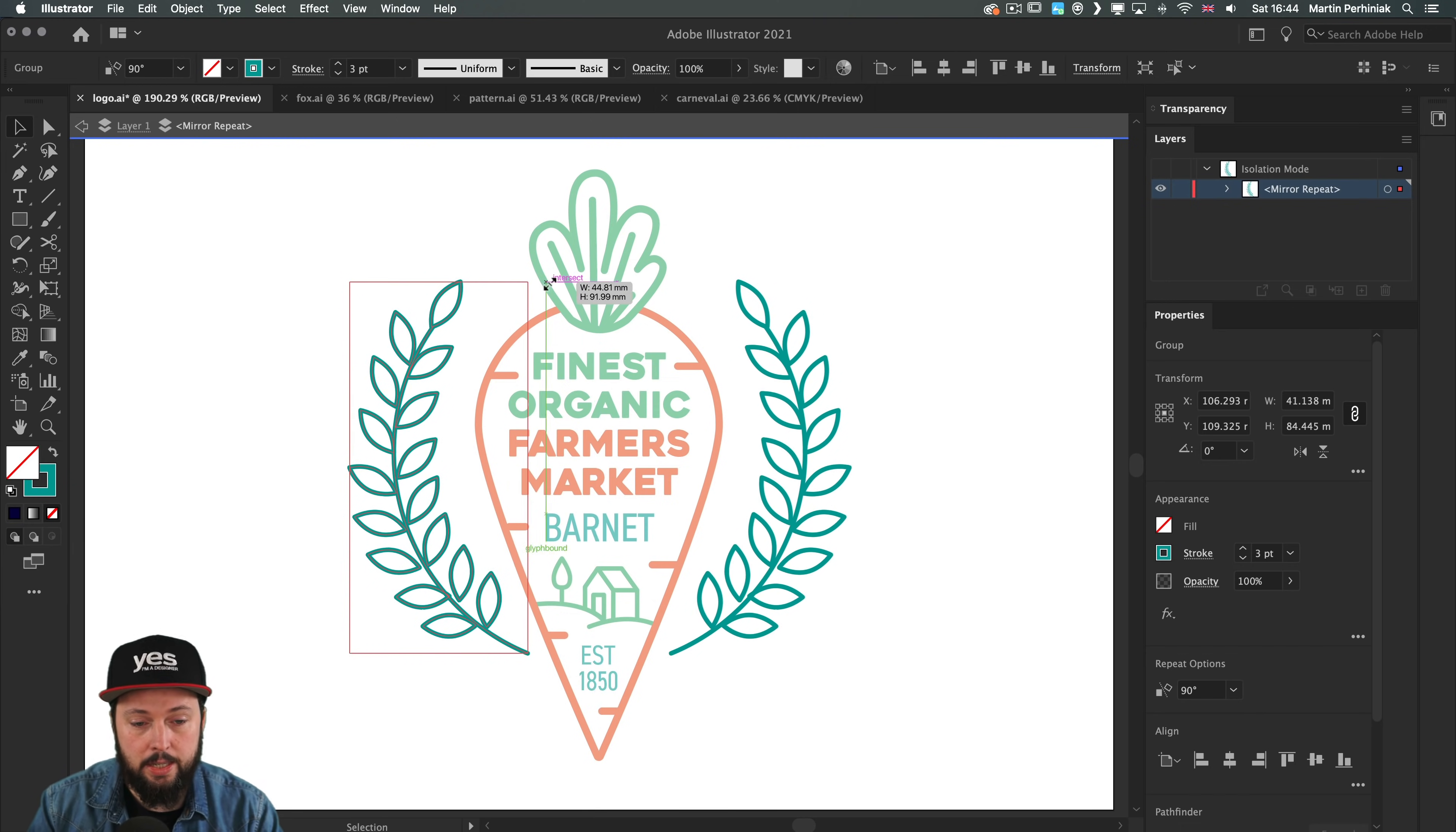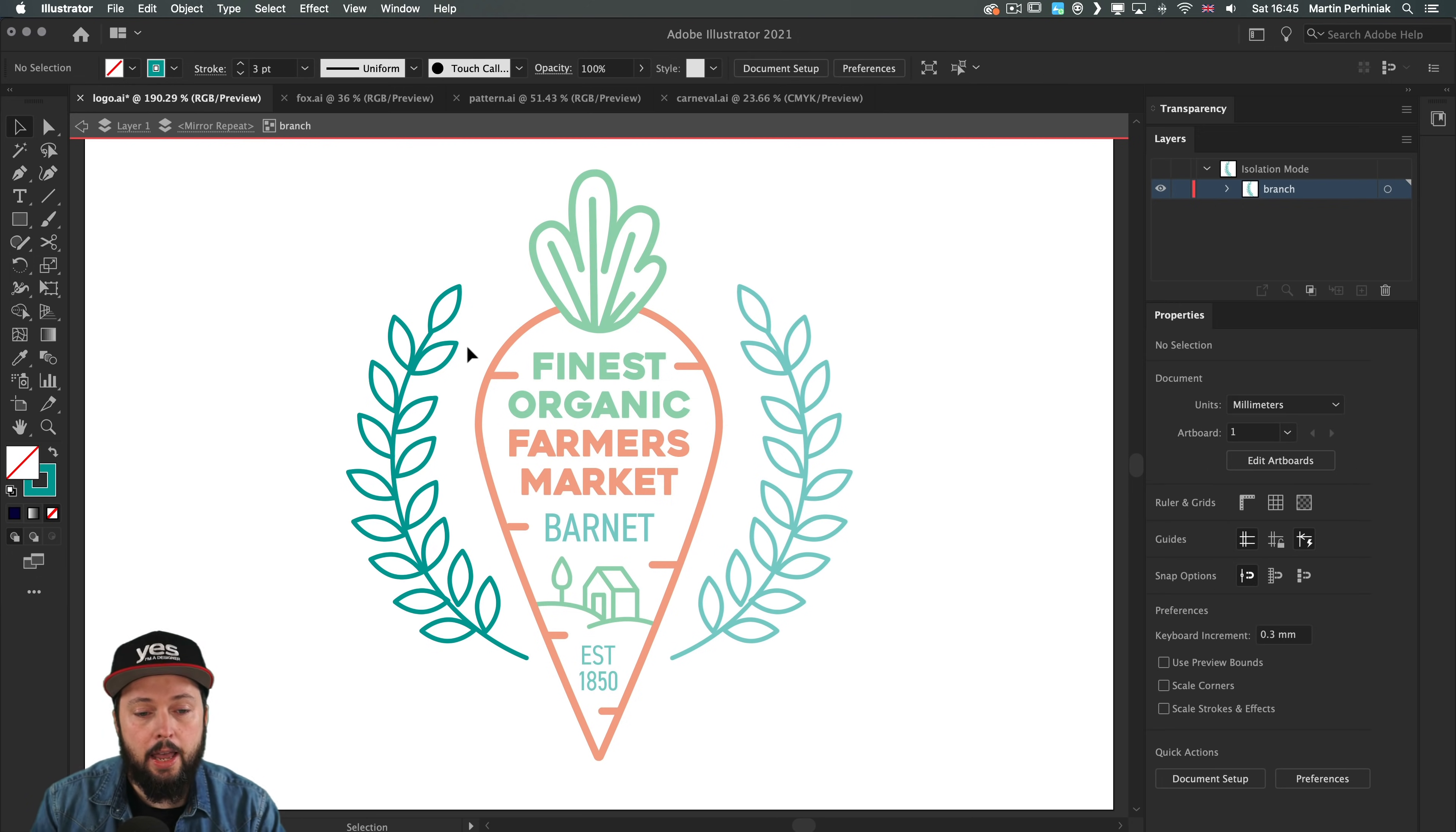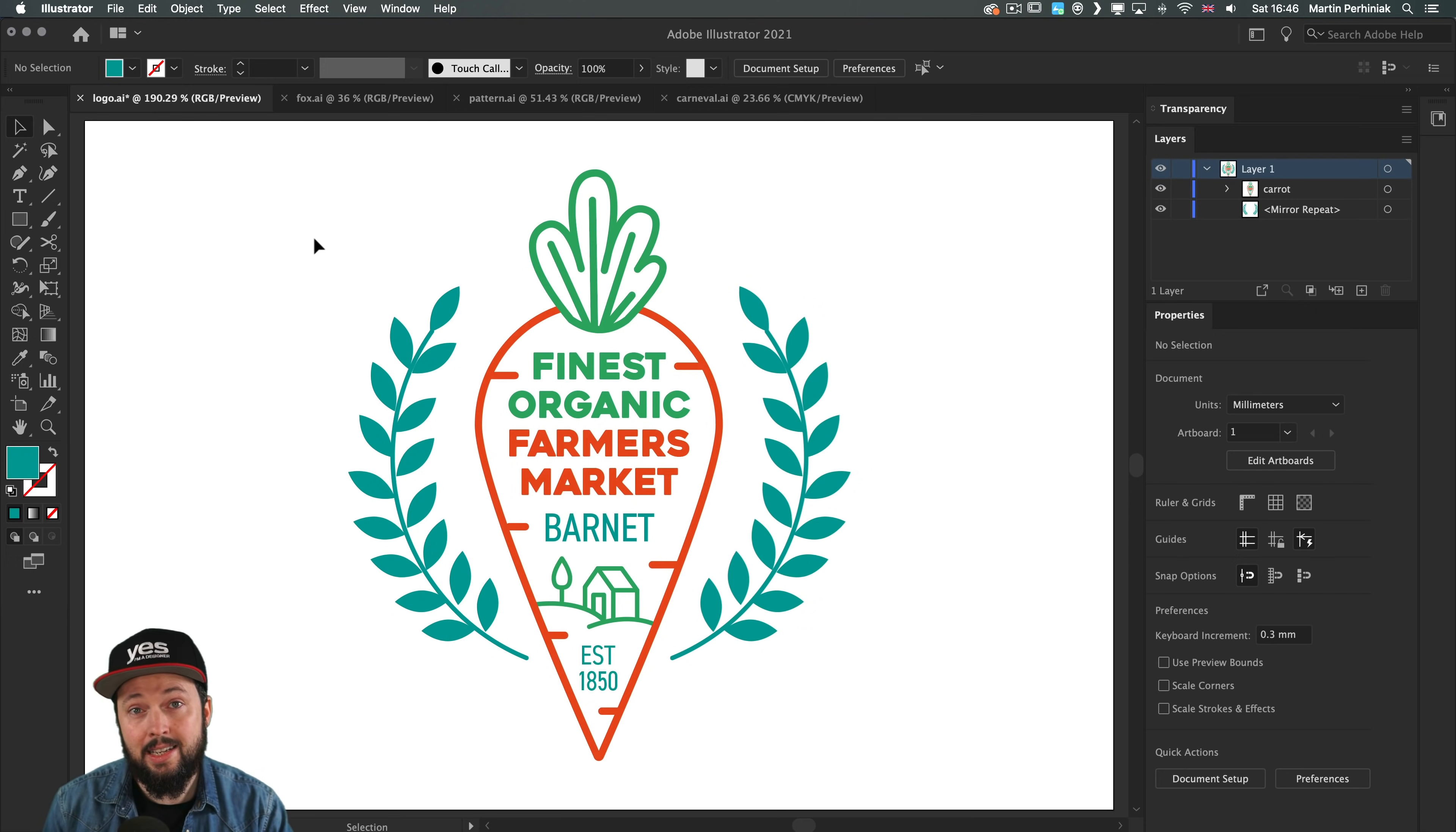I can also resize it, rotate it around and see the changes happening live on both sides. If you use mirror repeat on a grouped object you will have to double click to be able to make changes to individual items. This is the same isolation mode technique which you would normally use with other advanced features within Illustrator. I can even flip the colors on the leaves by pressing shift X and see it updating on both sides. Once I'm done I can double click outside to exit the isolation mode.